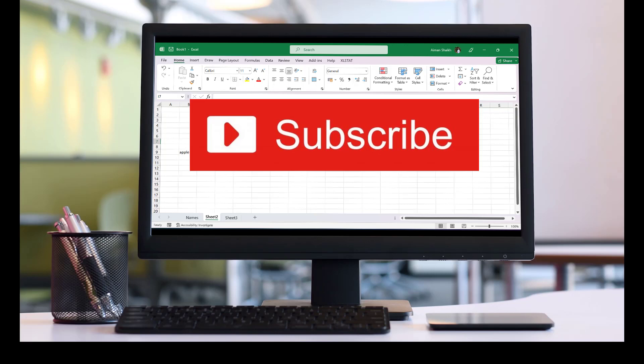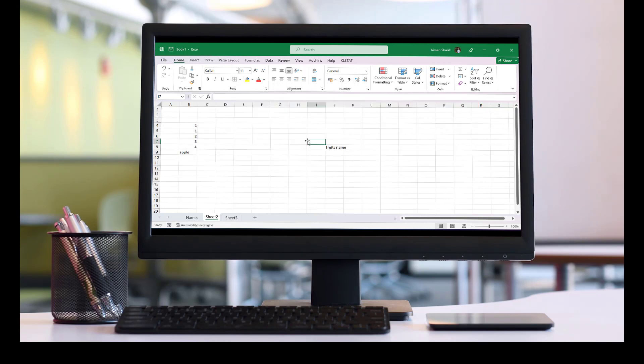So this was all about the basic features and functions of Excel. In the next video, we'll be going into more detailed functions. Thank you.